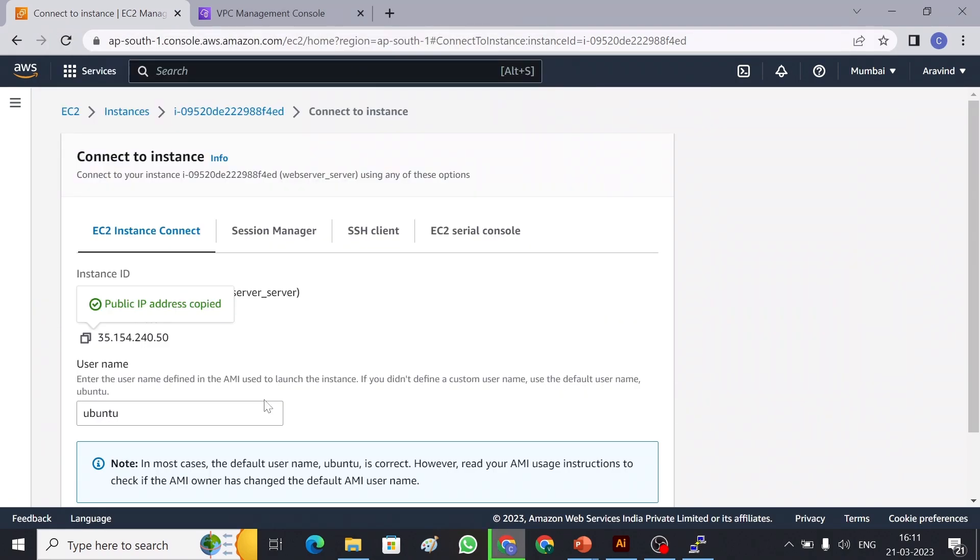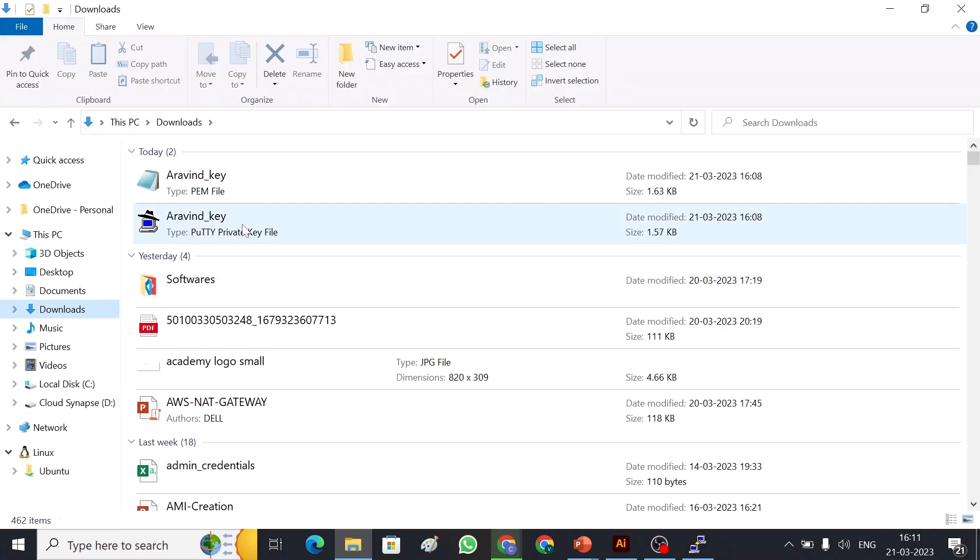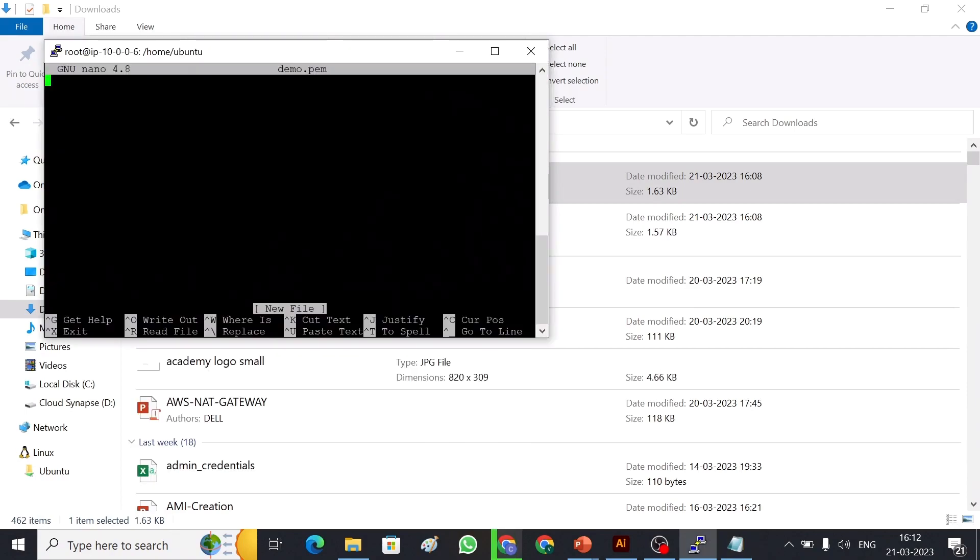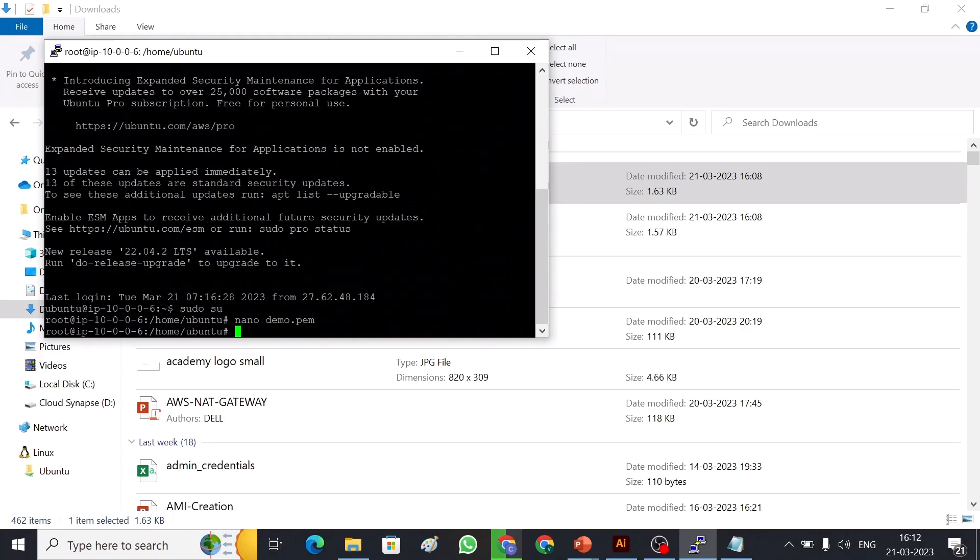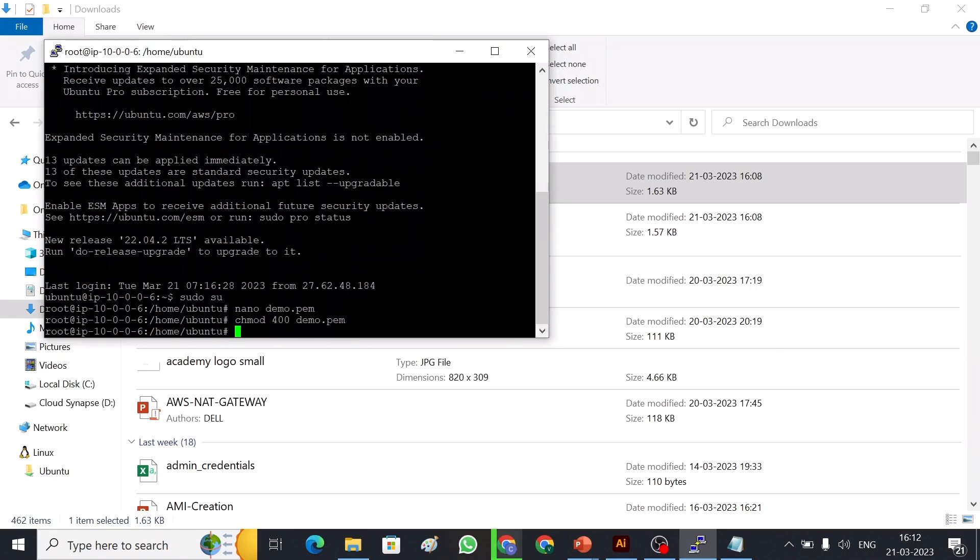And my key file is downloaded. Let me open it. Just quickly copy the .pem file and then paste it. And since it is Ubuntu machine, I have to give readable permissions for the key. For that chmod, change mode, 400 for readable permission and demo. So let me quickly connect this server now.